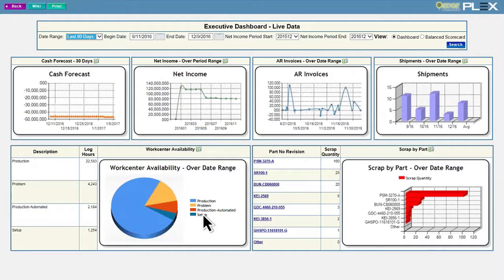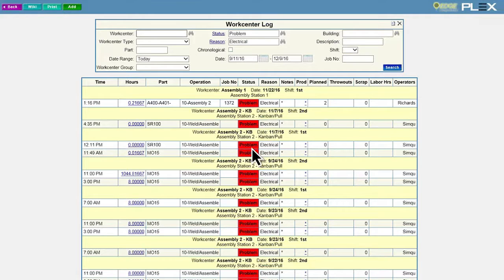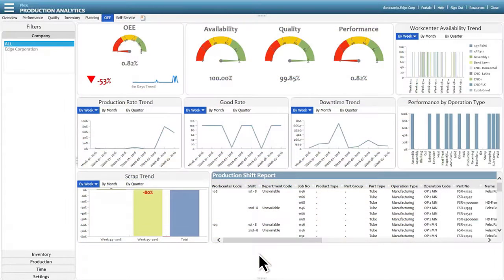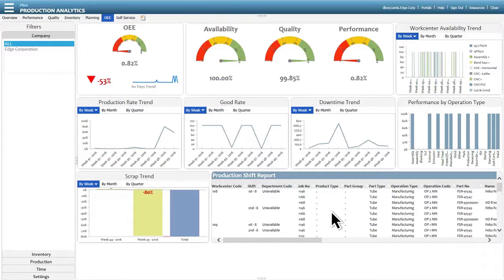Built for superior usability, dashboards allow you to drill down from high-level KPIs to granular details with just a few clicks. And because Plex is inherently paperless, all of the data regarding all of your operations is available for reporting in multiple ways, including easy-to-understand dashboards.